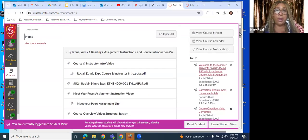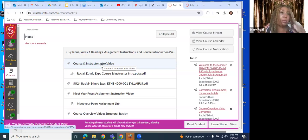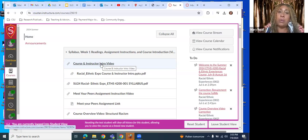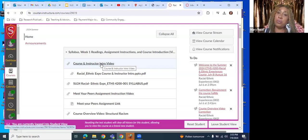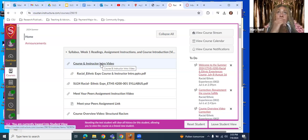The first step for navigating this asynchronous course is to watch the course and instructor intro video, which is both an introduction to me as your instructor and, more importantly, an introduction to the course — not simply in terms of the course description and learning outcomes, but also the assignments and the logistics of how to navigate through the different modules.